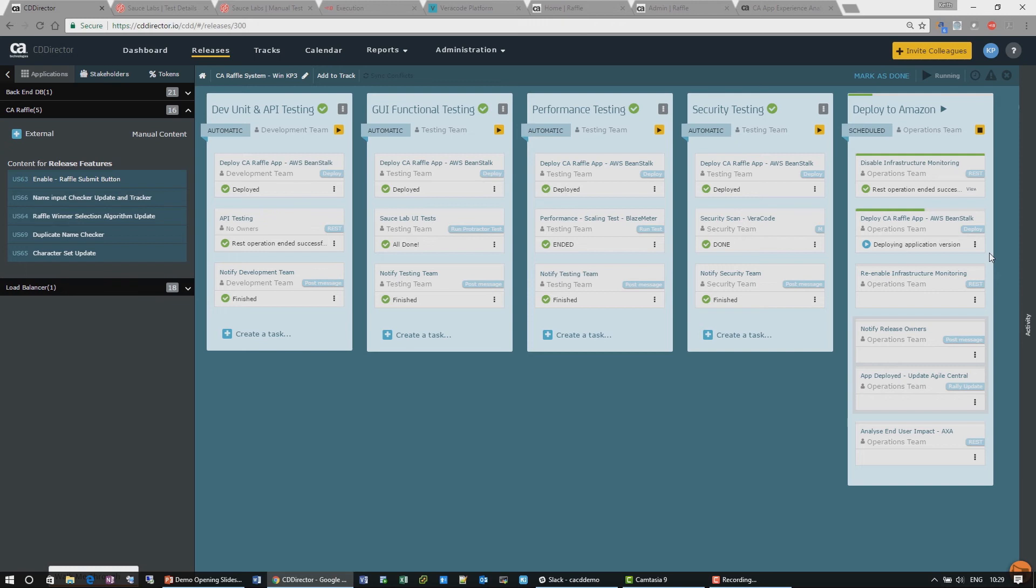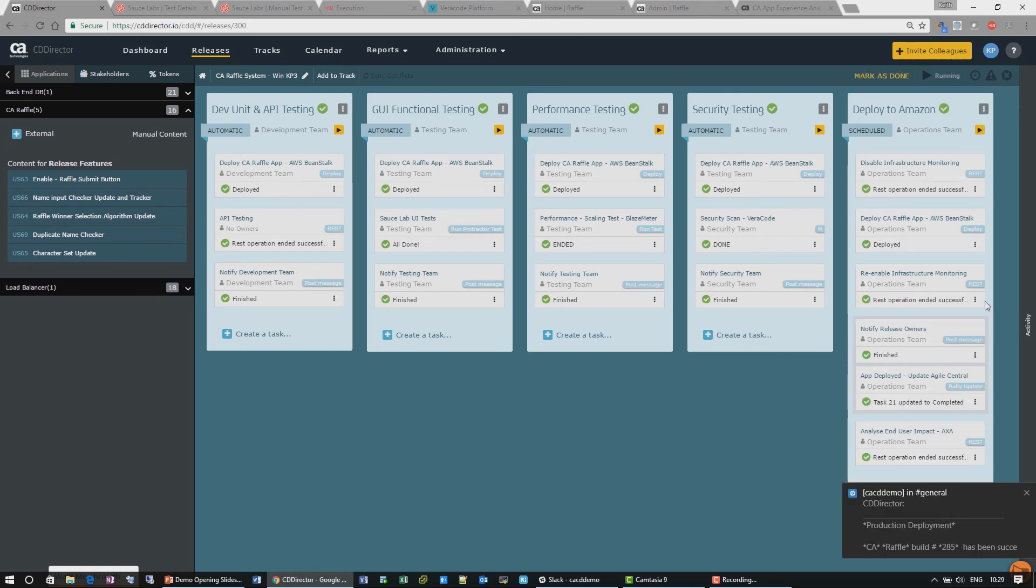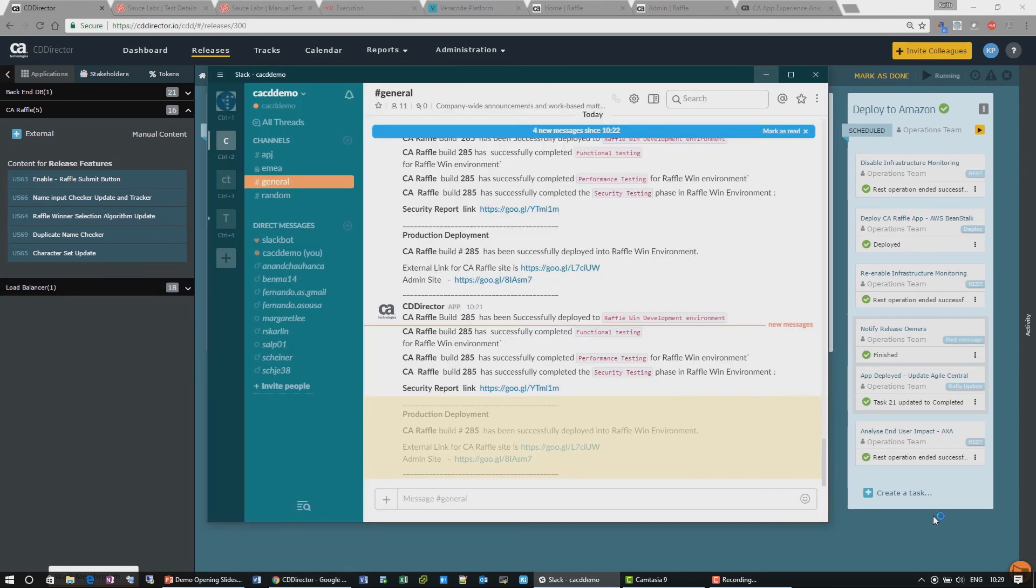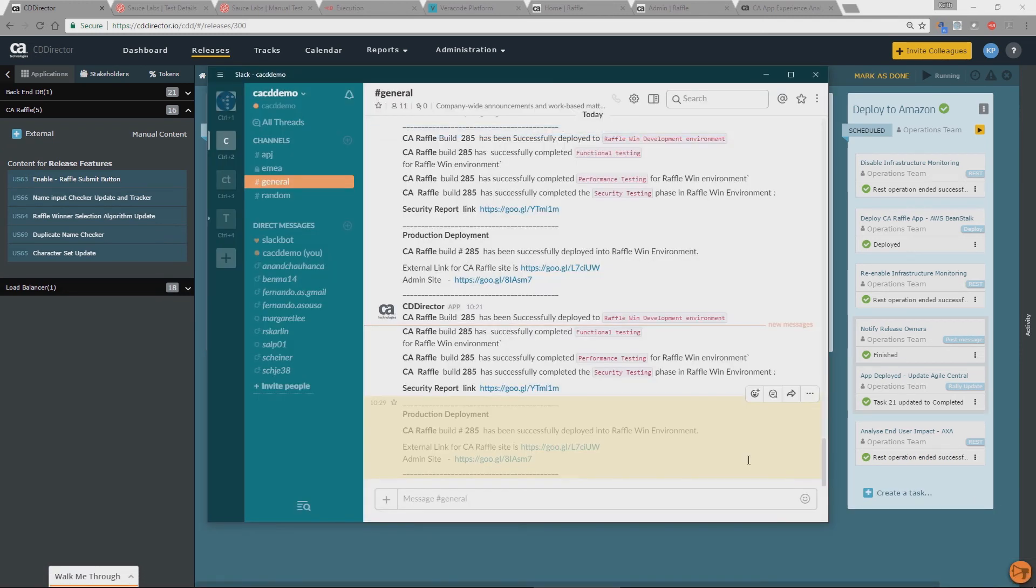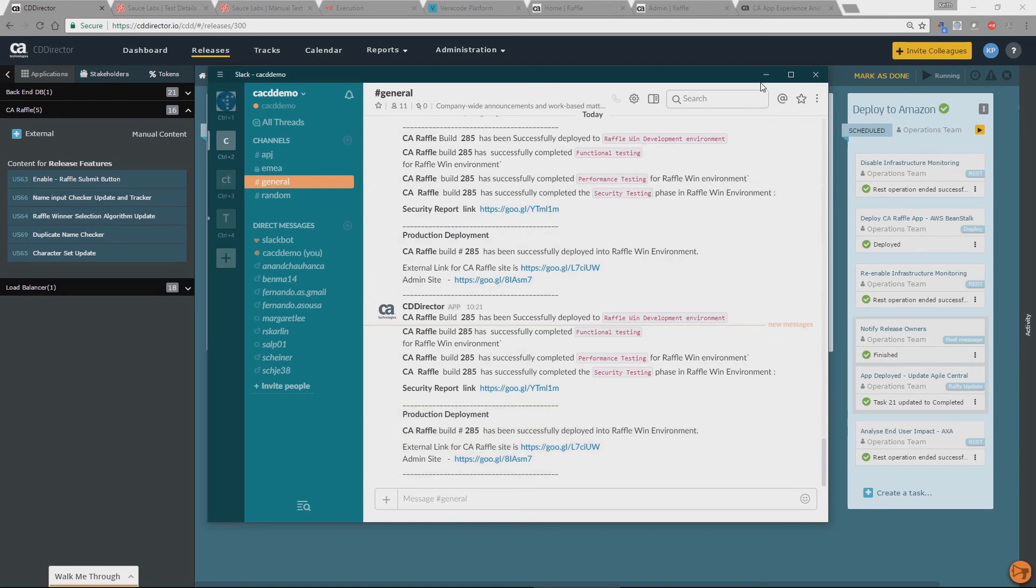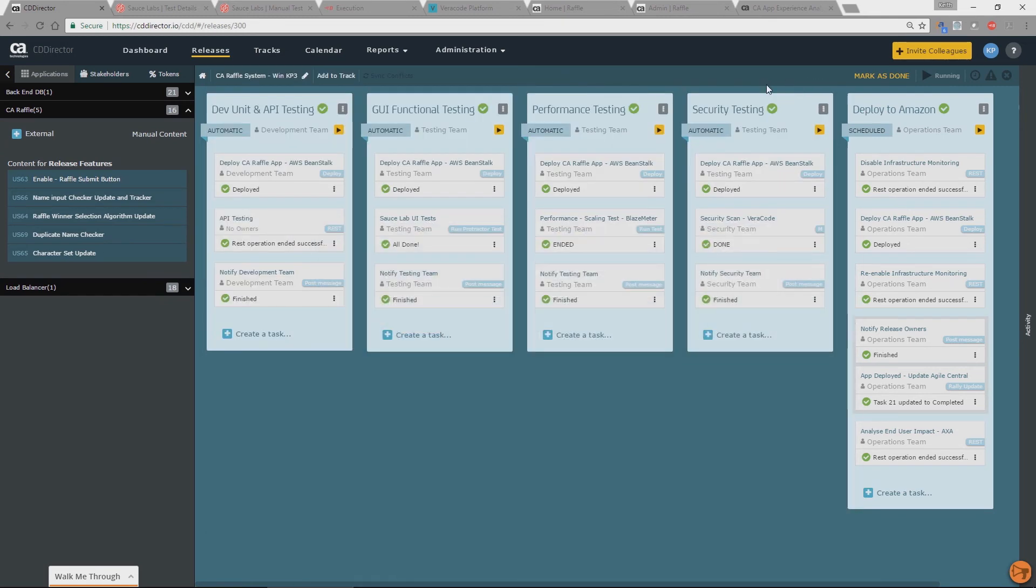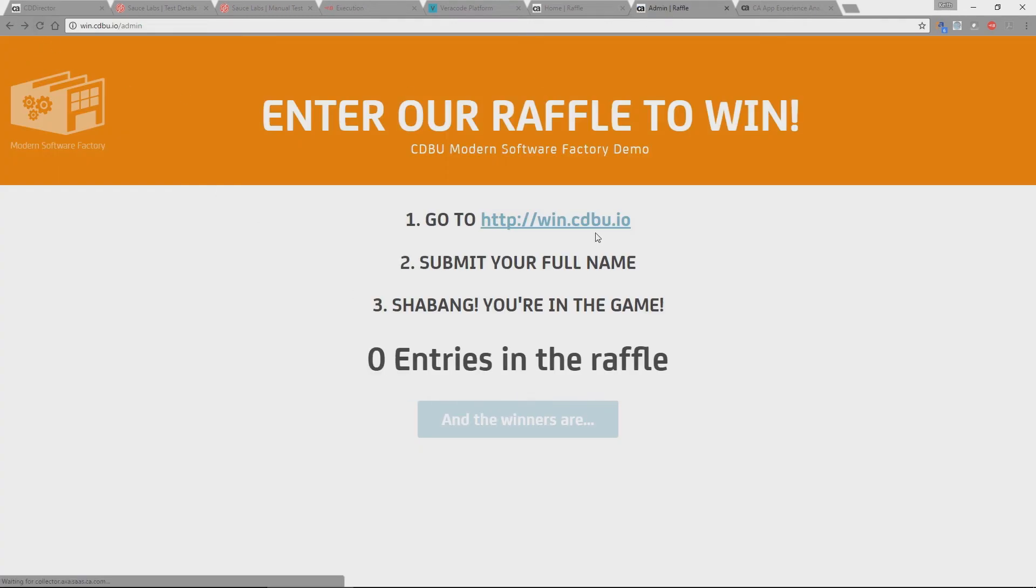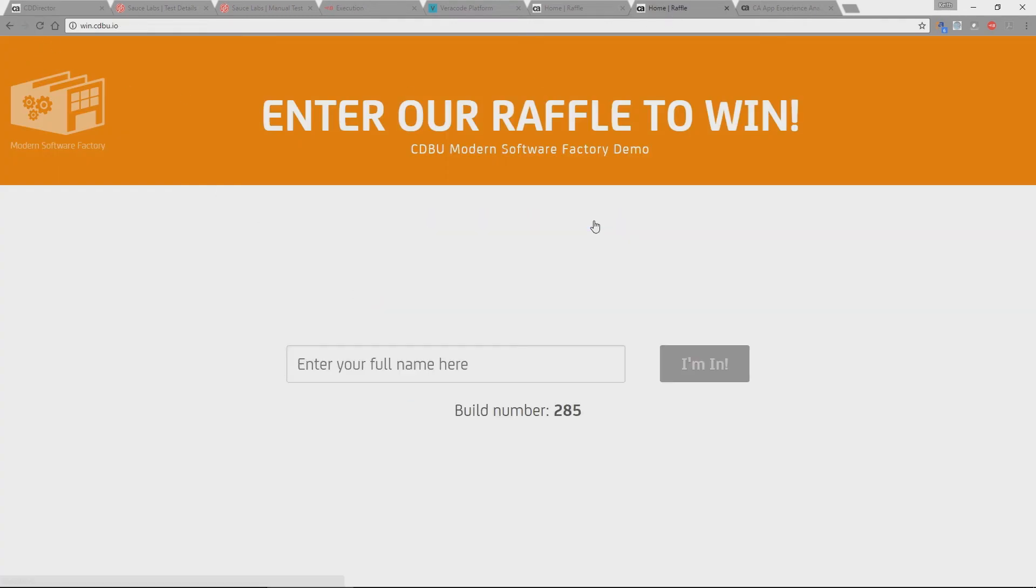And as soon as that's finished, we can then go and actually re-enable the infrastructure. As you can see here, notify our teams. You can see here, we notify the teams that we're now deployed that build into our production environment. And if we go back to our application, just refresh this, what we'll see now is this build number is now the build was just deployed. So this is now our production stack. And I can now enter the raffle.